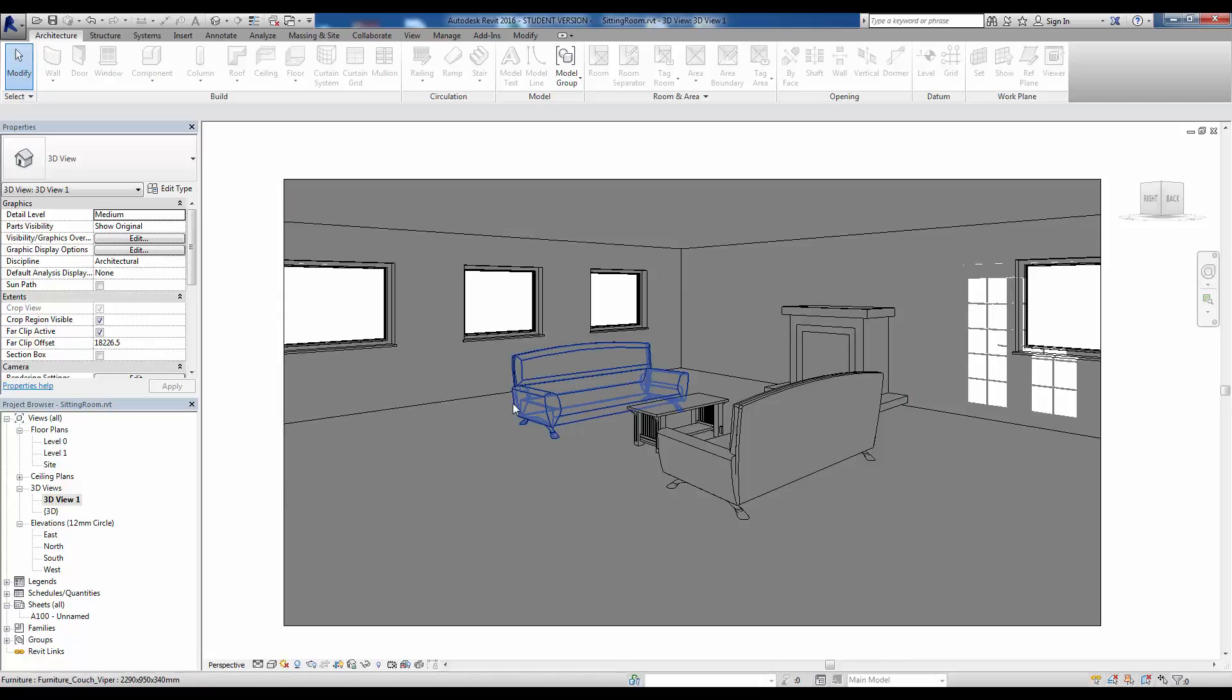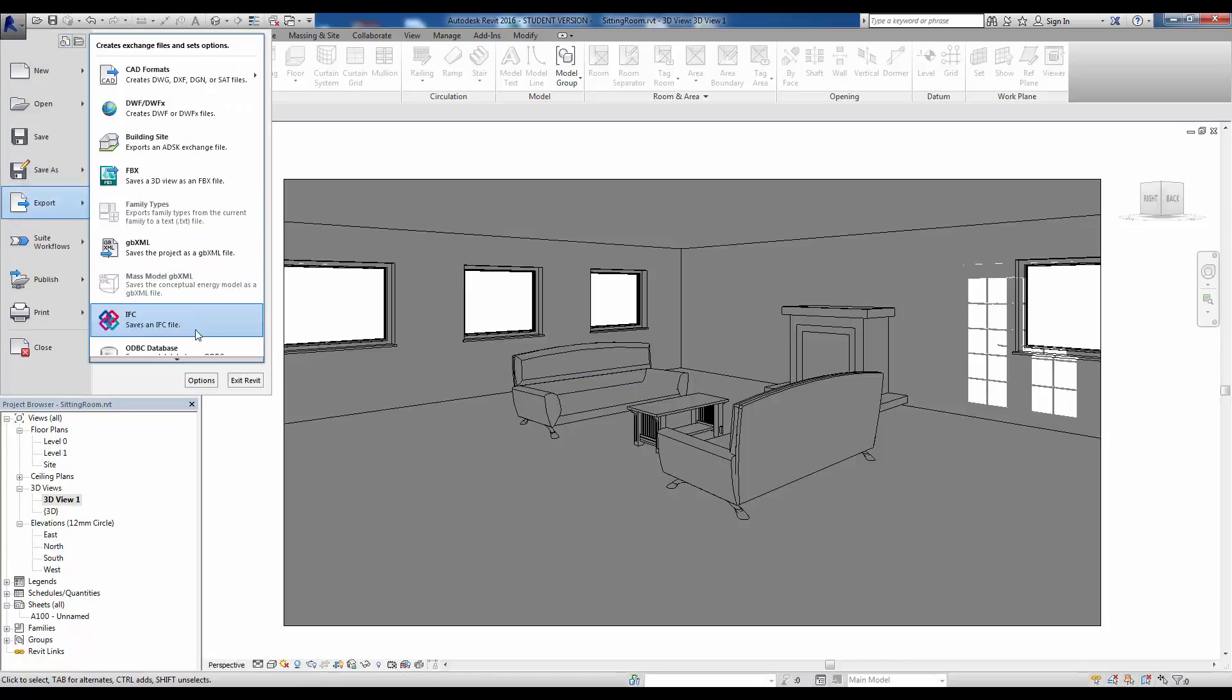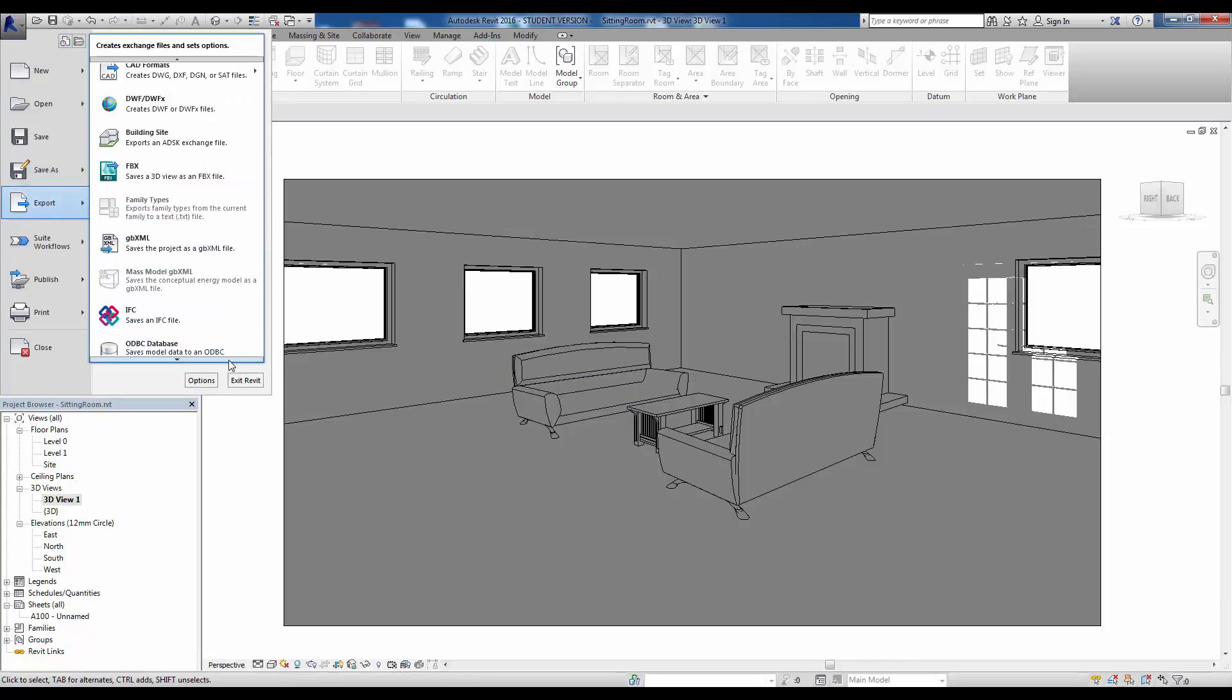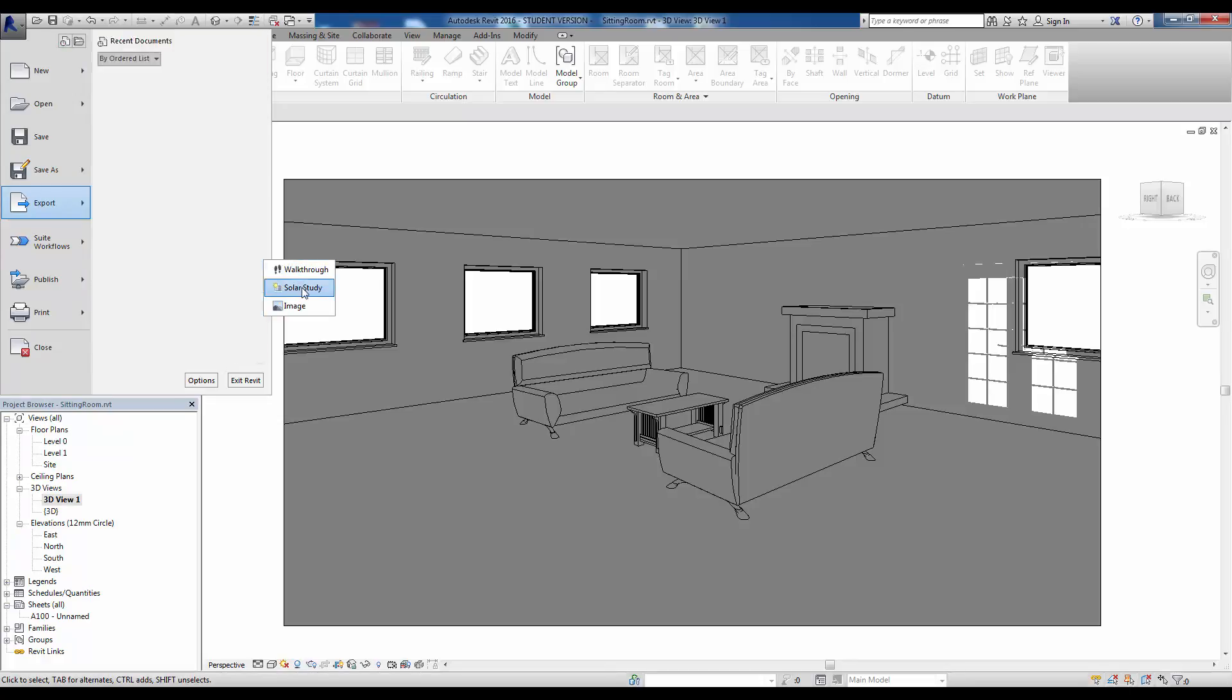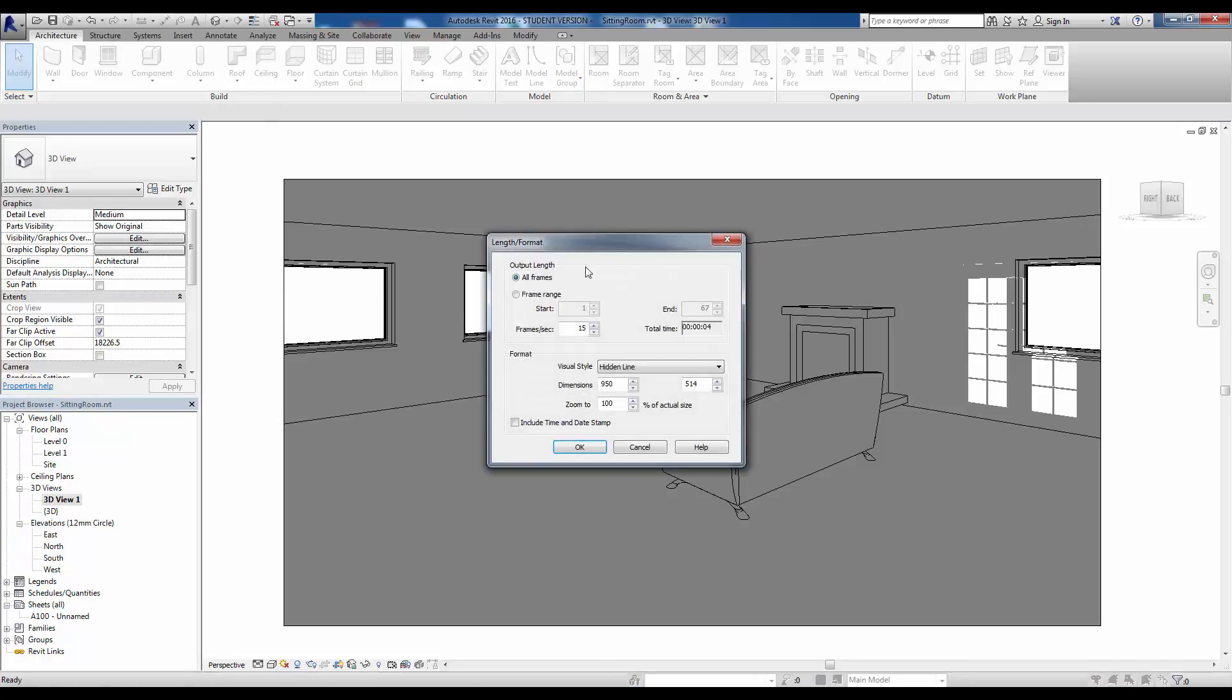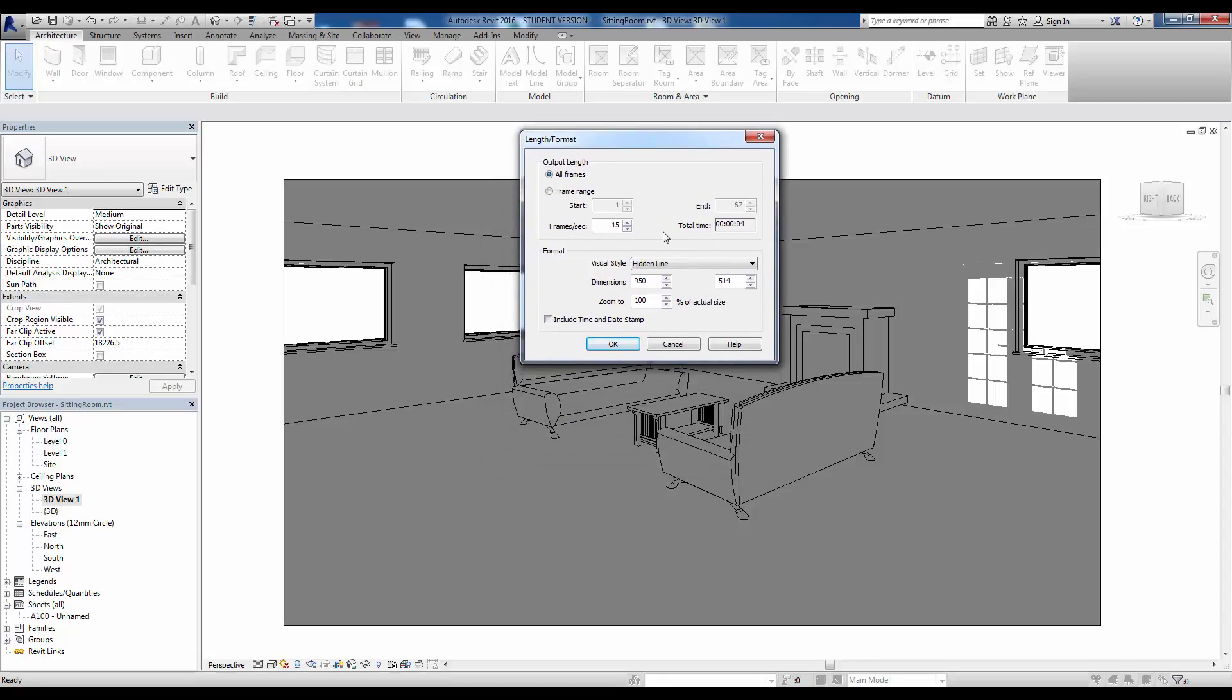To get this information out, what we need to do is export it. So what we'll do is go into Export, and if we go down a bit on this we have Images and Animations, and we export a solar study. It'll pick up what we're looking at.